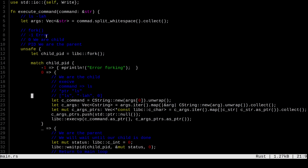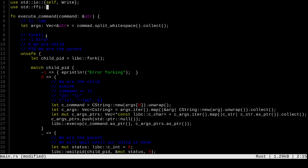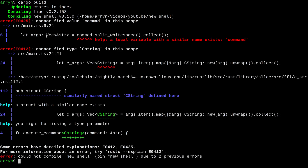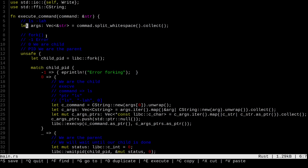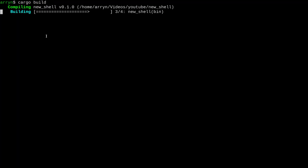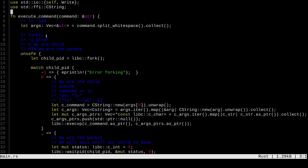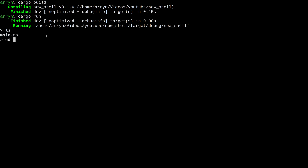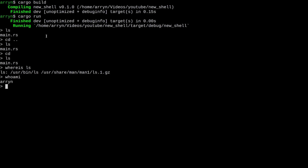Running cargo build, we find a couple of typos — 'command' and 'CString' with a lowercase s — which we fix. Now it builds, and we run our shell. We see the prompt, can run ls, run 'whereis ls', run 'whoami' — there's no cd since we didn't implement it, but we can run commands. This is basically how a small shell works. I hope you learned something — see you in the next video, thanks for watching!